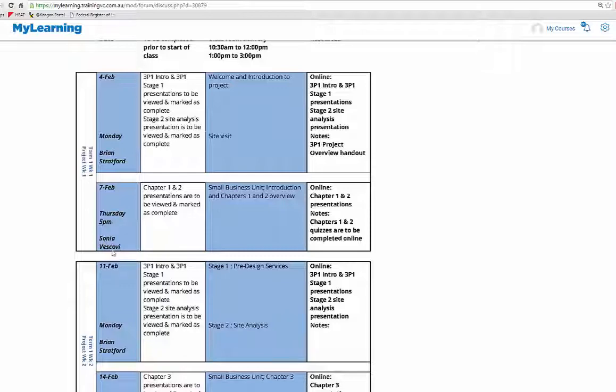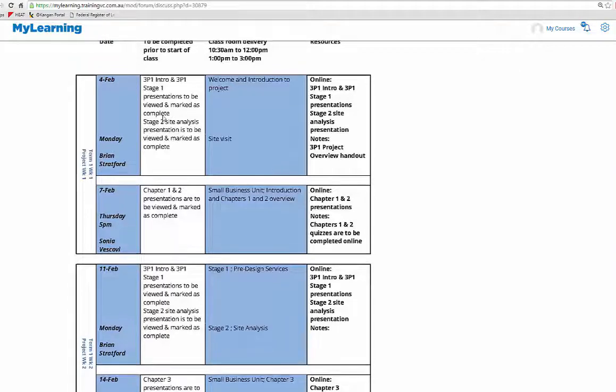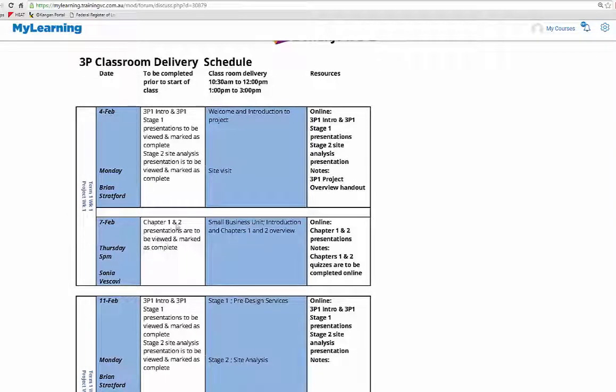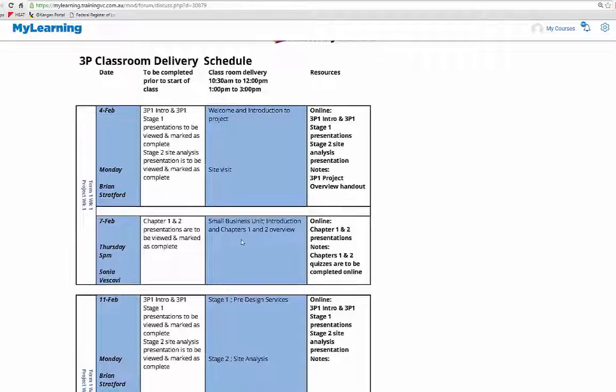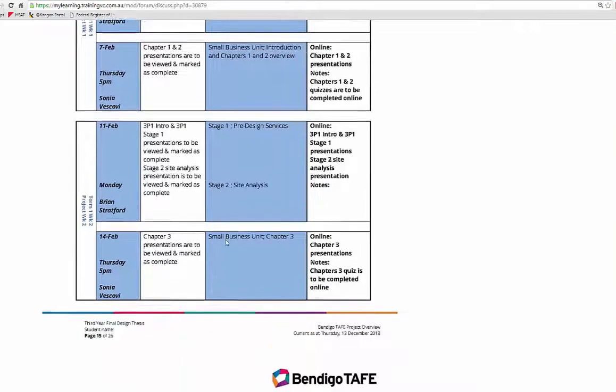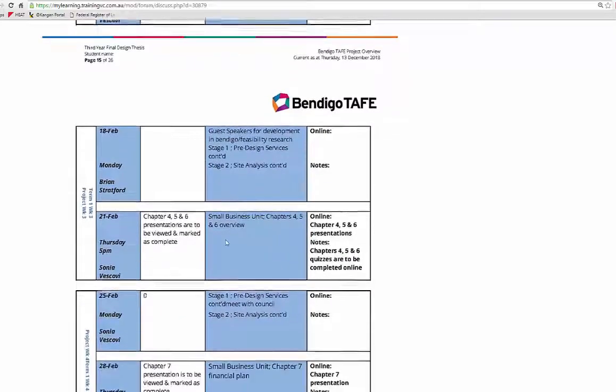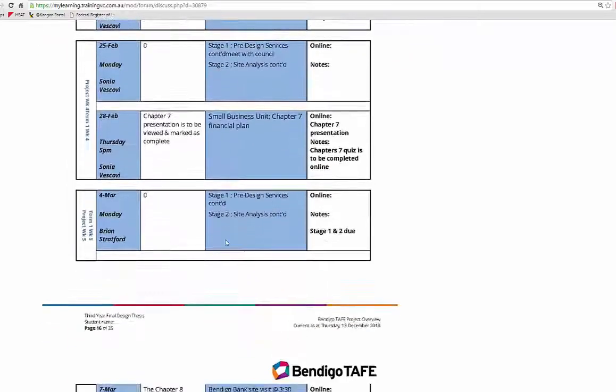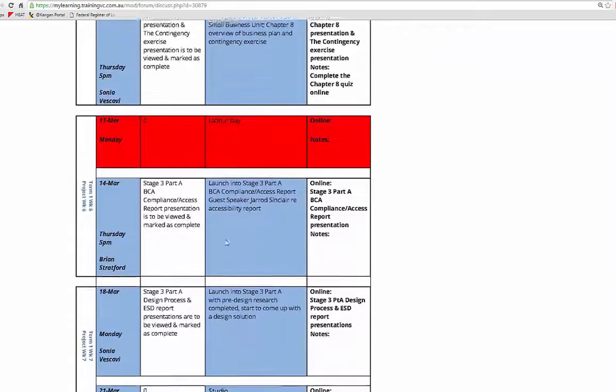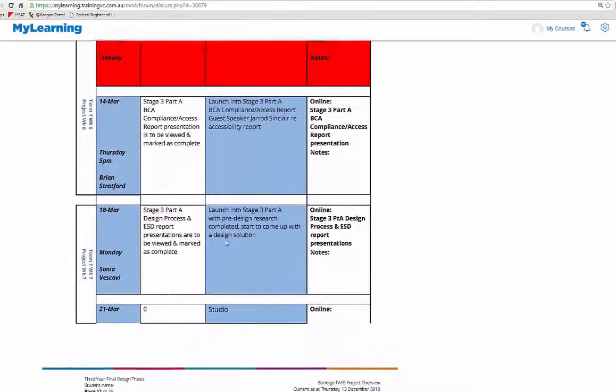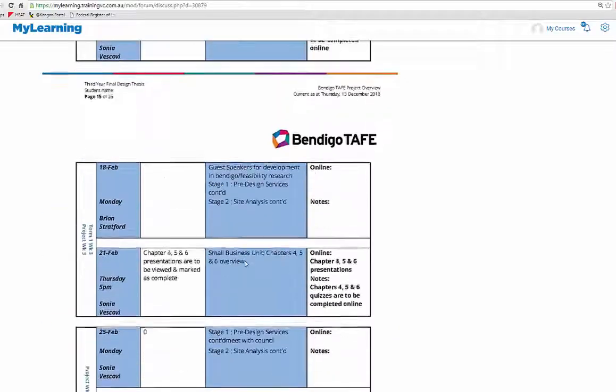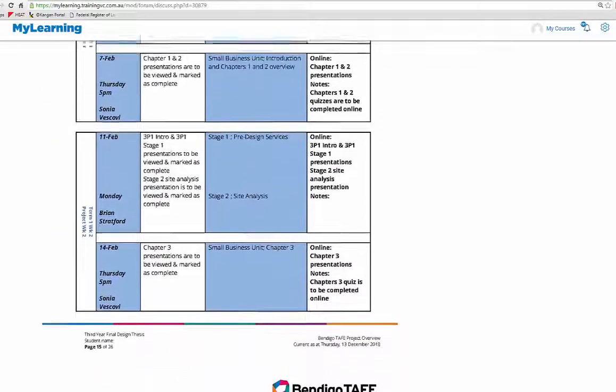On Thursday you can see we have Sonia as the teacher. To be completed prior to the start of class: chapters 1 and 2 of the presentation, small business unit introductions. So you can see as we go through the schedule what needs to be done before classes, what's coming up, that sort of thing.